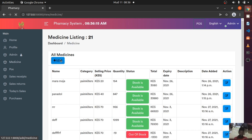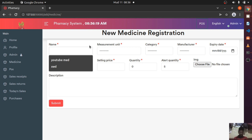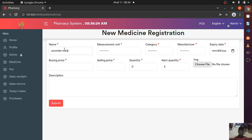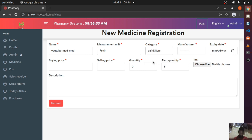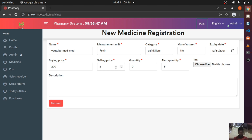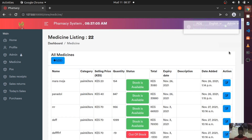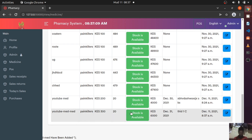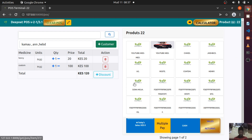I'm going to add a medicine — just a single one for demonstration purposes. I'll call it 'YouTube Mad' just for testing. It should be measured in pieces, the category is painkiller, and the manufacturer is there. Category and manufacturer can be populated dynamically. The expiry date, buying price is 200, selling price is 300, quantity is 20, and the right quantity is 5. You can add a description. After submitting, we can scroll down and see the medicine was added — selling at 300. That's right.